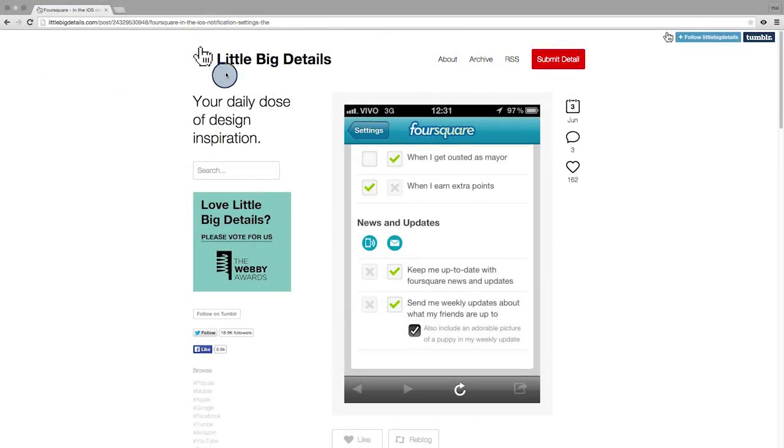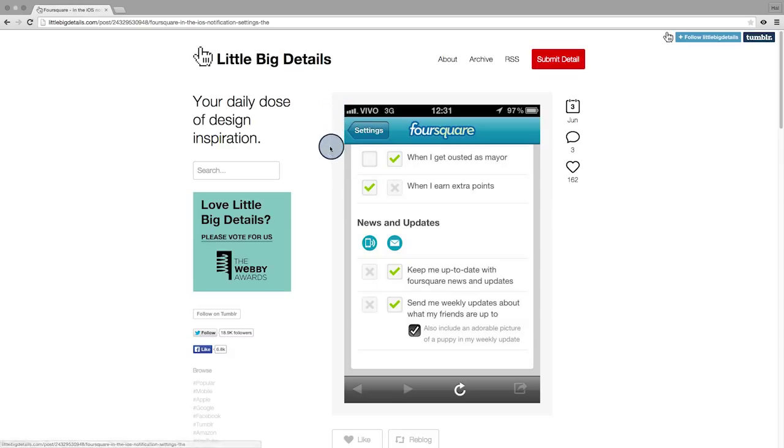Little Big Details is a website that showcases a lot of awesome user experience. When it comes to control, Foursquare and Apple give users lots of control through menus like these.